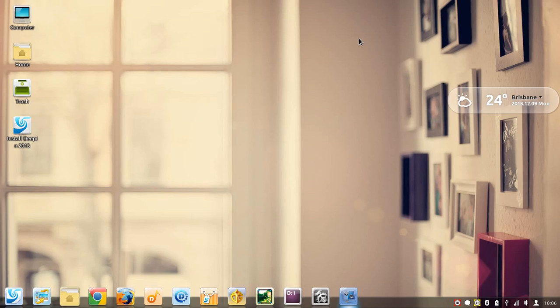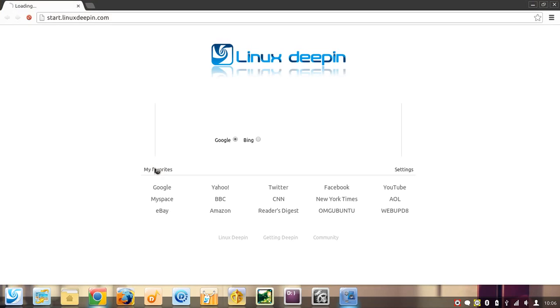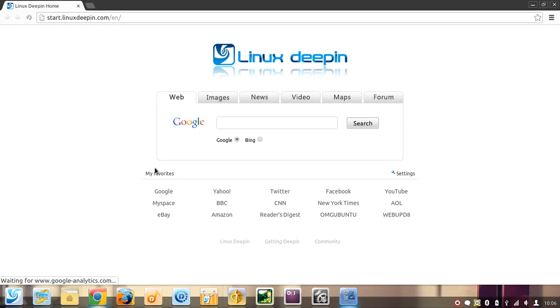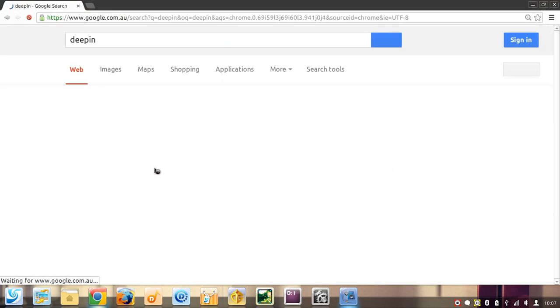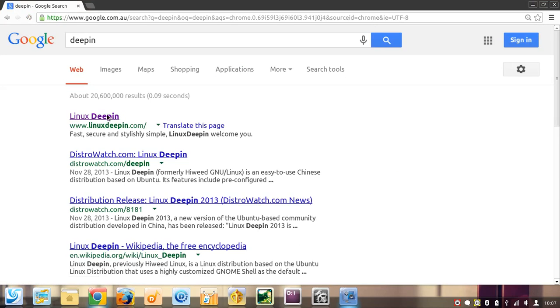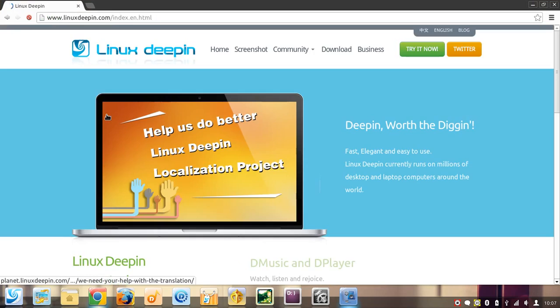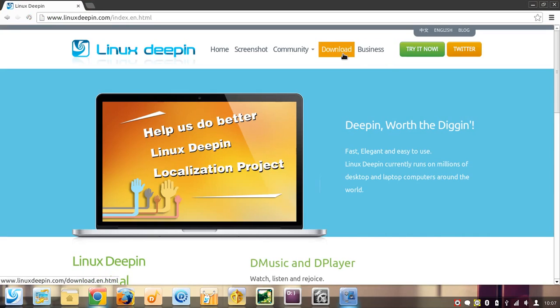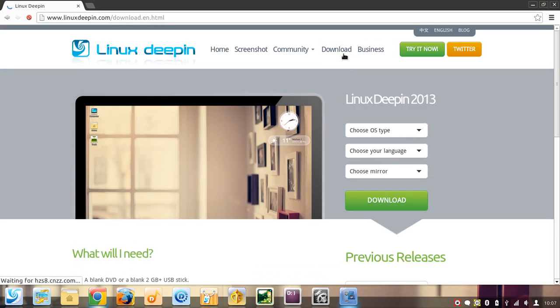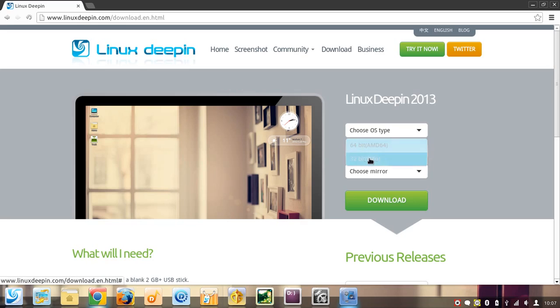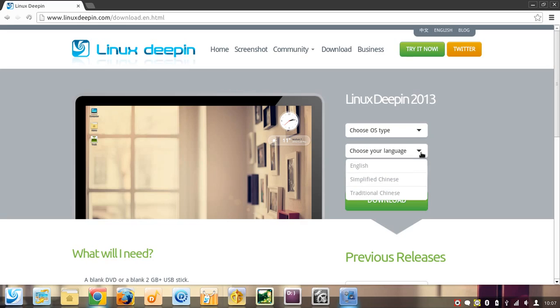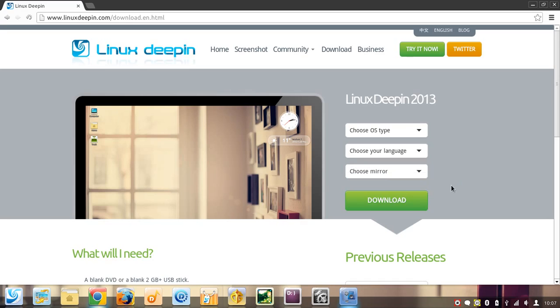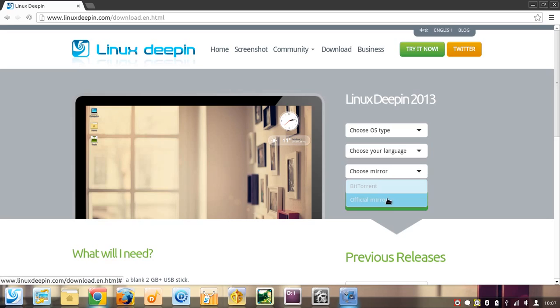It is Linux Deepin 2013 and this is the website here. Go to download, then choose if you have a 32-bit or 64-bit system, then choose your language. They have English and Chinese right now, and you can download it as a BitTorrent or from the website.